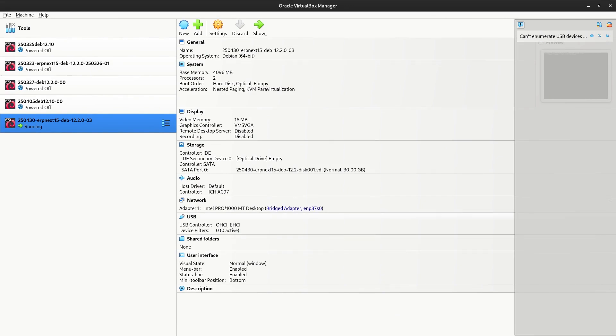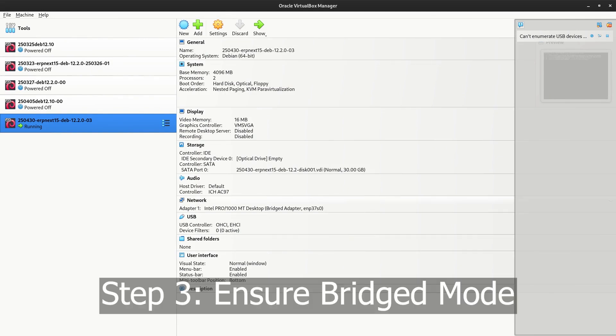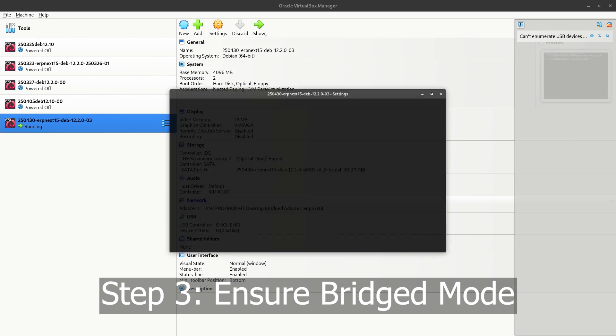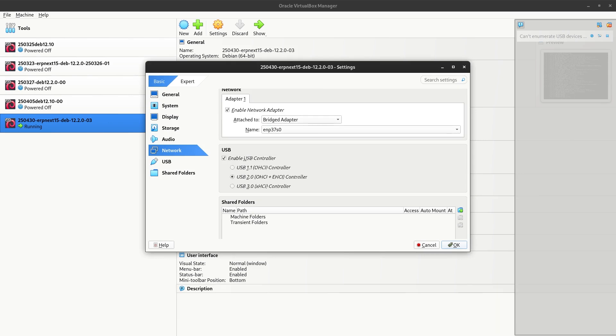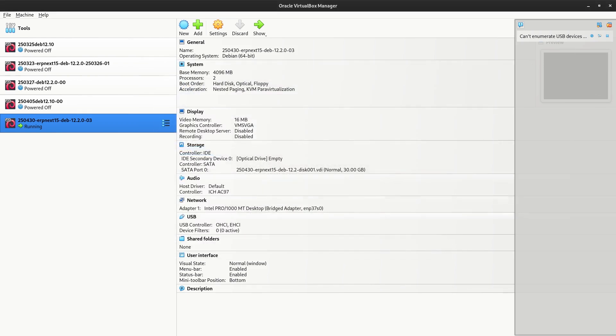So one of the key things you have to set up first is ensure that this is on bridge mode. So you click on this. Bridge mode means the network will see this as its own unique device. What does that mean? It will be given its own IP address. And with the IP address that the network gave it, we can access it. That's first that has to be configured.